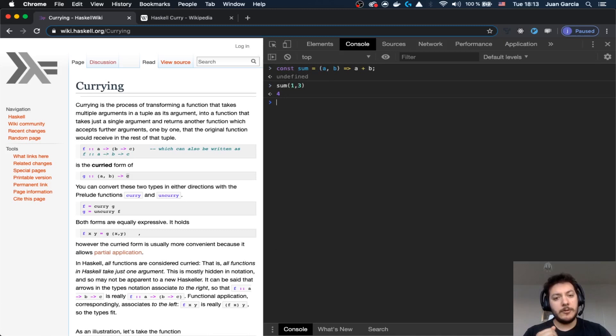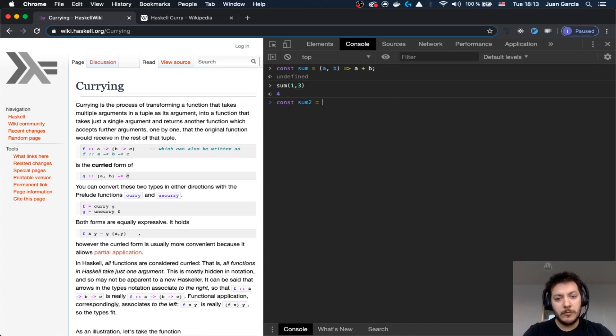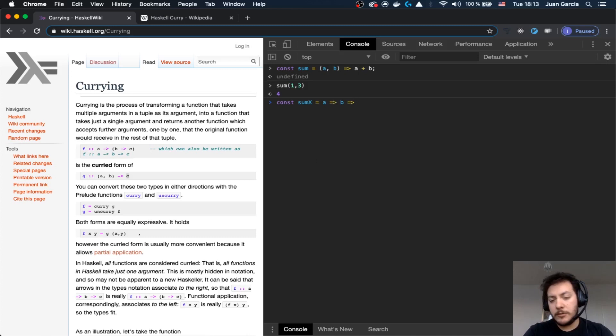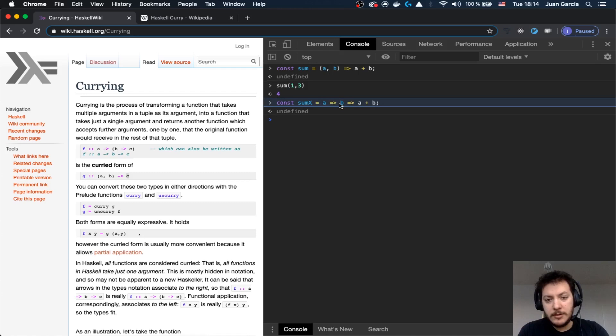Let's go for the second example. Let's go for the case of saying I'm going to put sumX. And it's going to be a function that takes a and returns a function that takes b, and it's going to give you a plus b. As you can see, this is what's happening here.